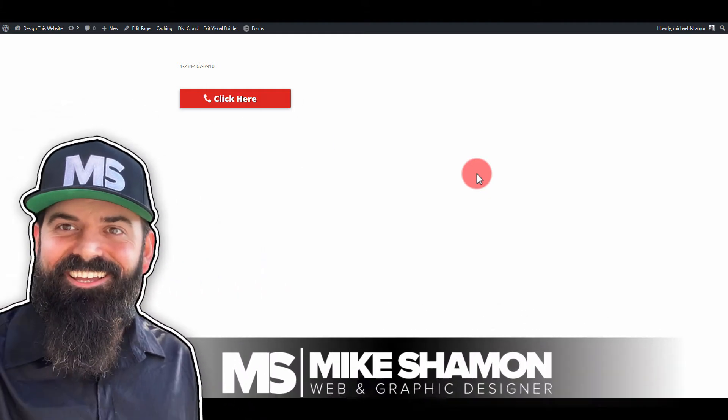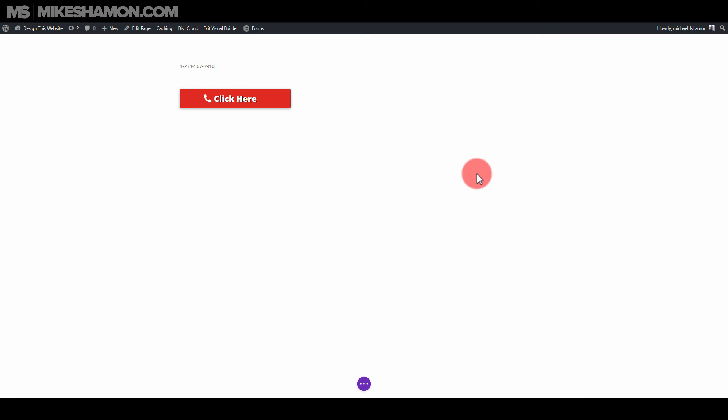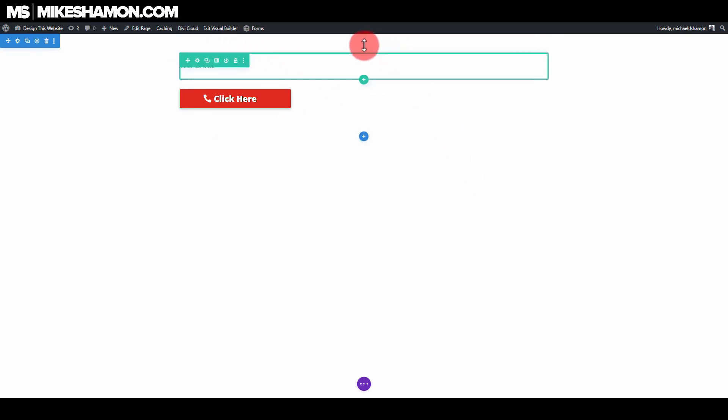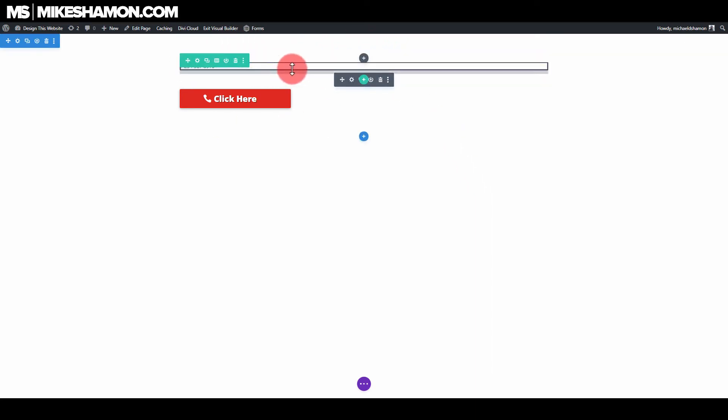Hey now, Mike Shamon here, and we're using WordPress to make a click-to-call button using the Divi theme. It doesn't really matter which theme you have, it's just going to be a basic concept of how to make a click-to-call button.